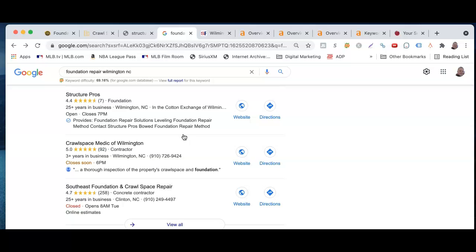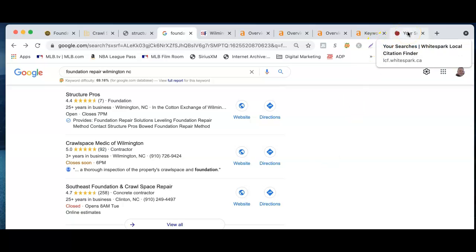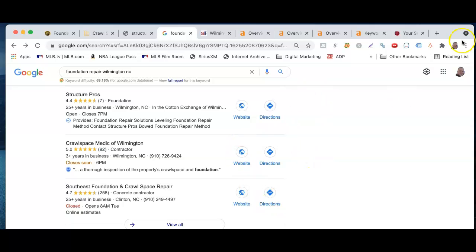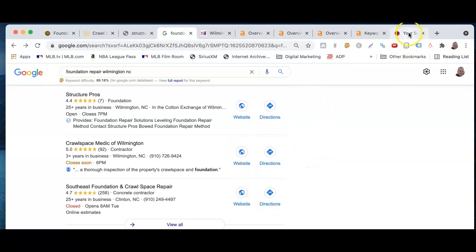The more citations you have, the better. Make sure they are on great directories throughout the internet — places like Yext, Yelp, Yahoo, and even Facebook is considered a directory. The more places you have that, the more likely you are to rank at the top of that map pack. Generally what we suggest is having 200 to 300 citations to beat out your competition.